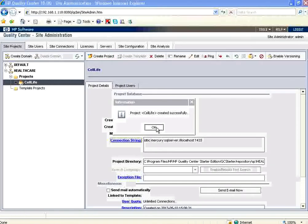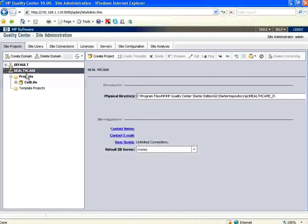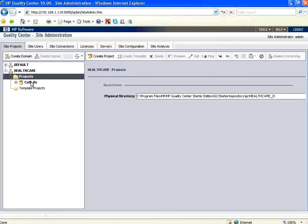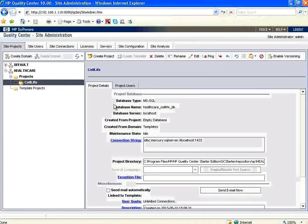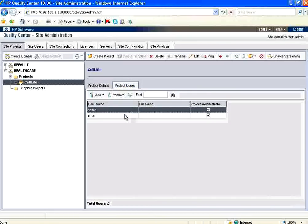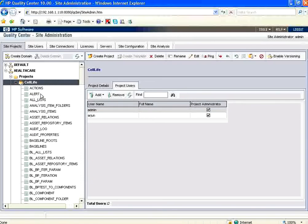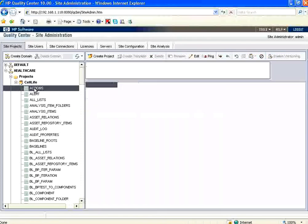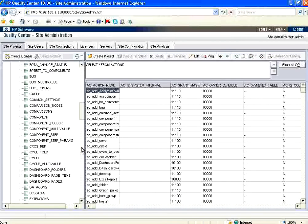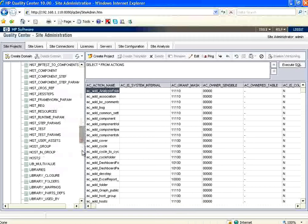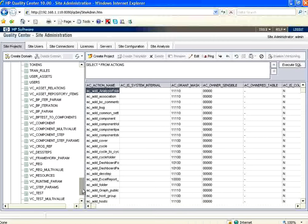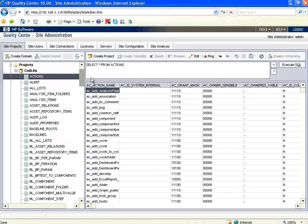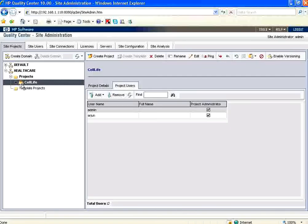Now the project is created. Created successfully. Now if you see here under the healthcare domain, under the projects, you have got cell life. If you go to the project users it says admin and Arjun. Now under this if you expand this, it will show a lot of tables. All these are tables. There are predefined values and whatever values we are going to store, it will all come over here.